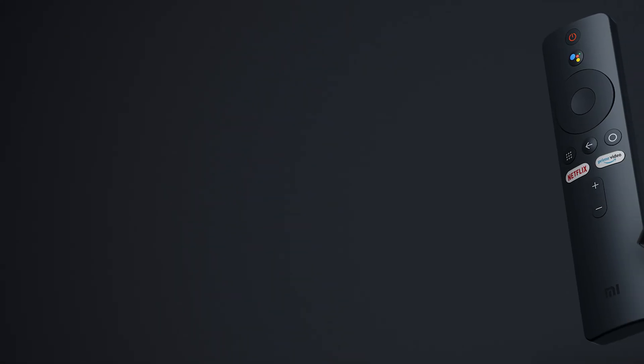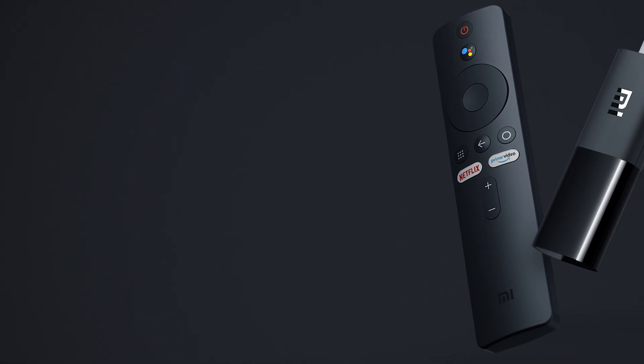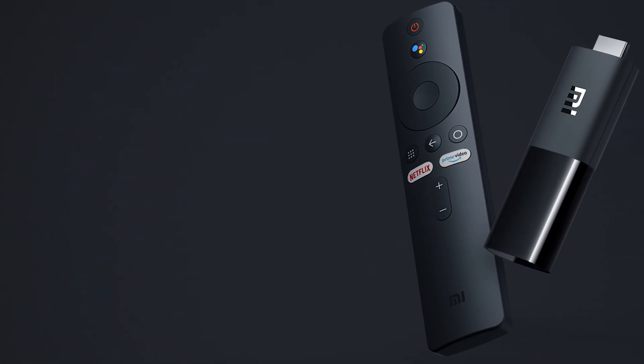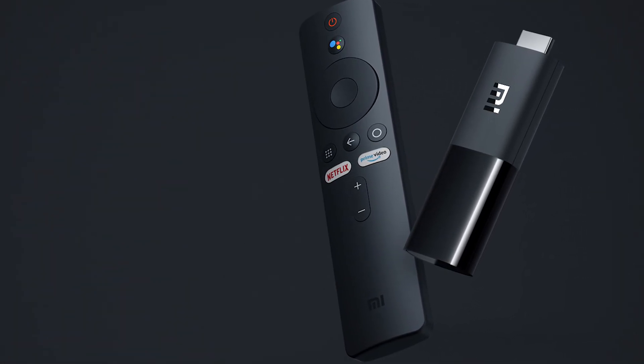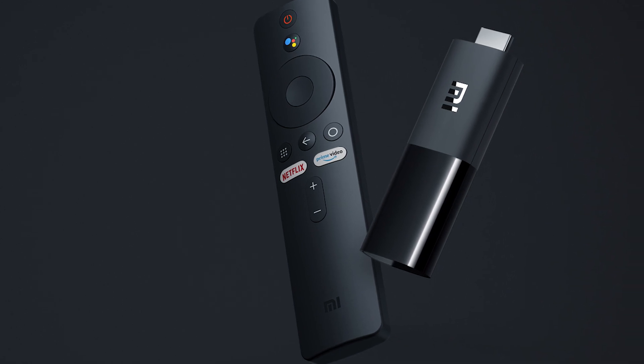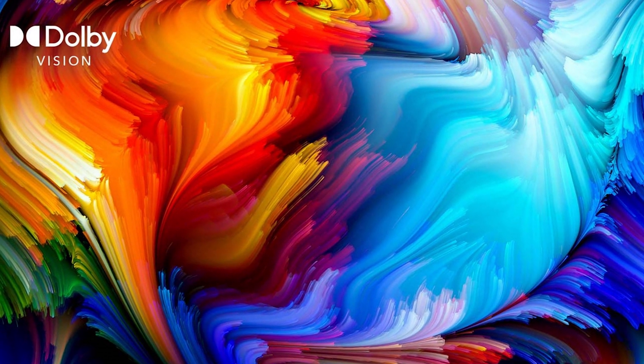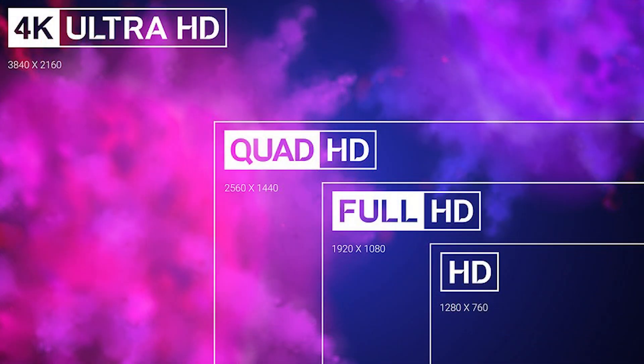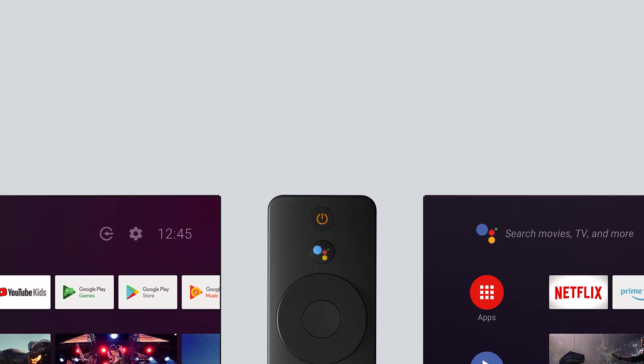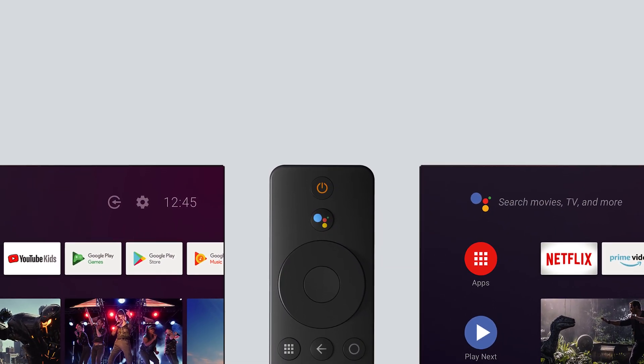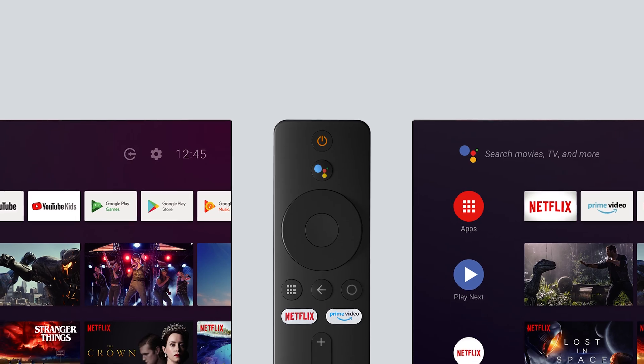All in all, the Mi TV Stick from Xiaomi is a well-rounded device that is a great alternative to the Fire TV Stick, but it lacks loads of features such as Dolby Vision and has a low resolution of 1080p. Maybe the next Mi TV Stick will be a little faster and support 4K.